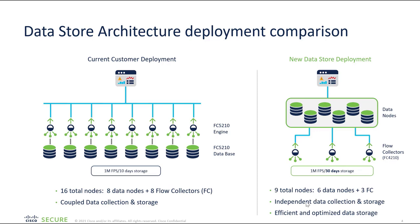Also have a look at the retention period wherein the same 1 million flows for 10 days on old architecture and 1 million flows on the new architecture is for 30 days. It is a great improvement in the retention period. And because we have multiple D nodes, that is an added advantage for the query performance.